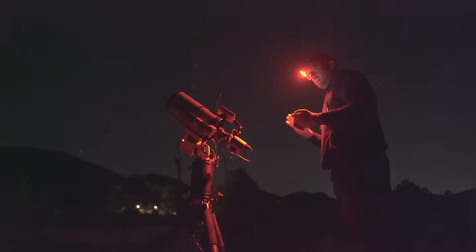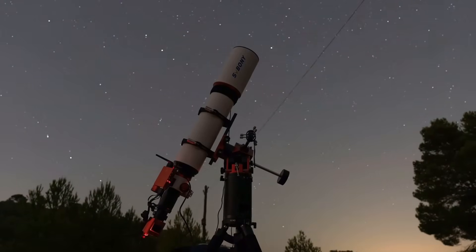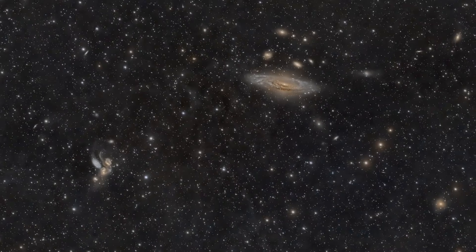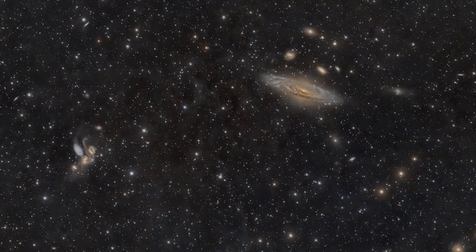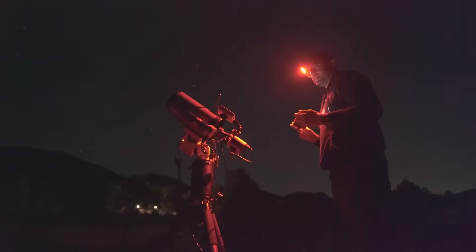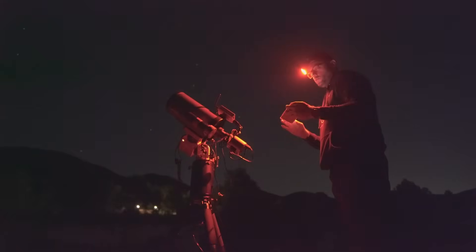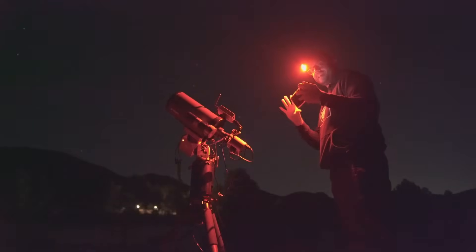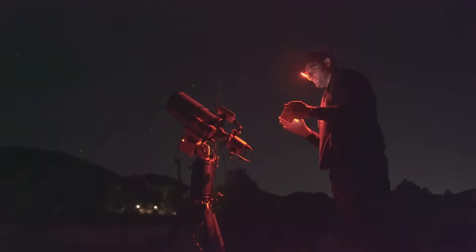I actually photographed this same region last year with the SV Bony SV550, a 122mm aperture triplet. However, right now, this galaxy, NGC 7331, is showing a supernova very close to its core. So in this session, we're going to photograph this galaxy field and capture this supernova.